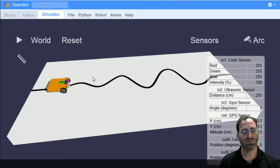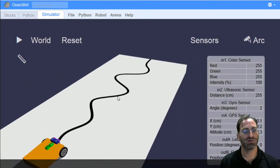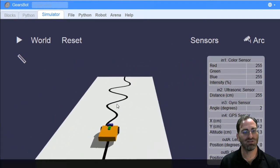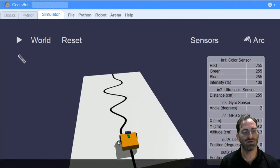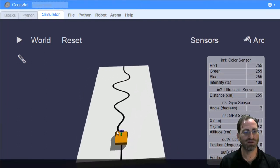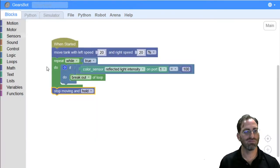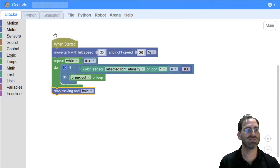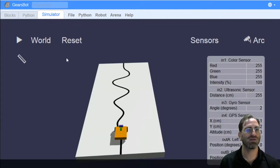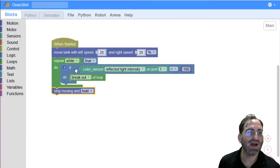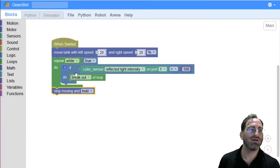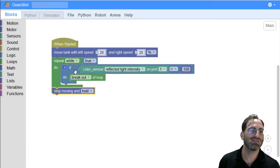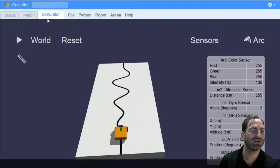The next thing I'd want us to try to do is to do a line following. We kind of have all we need to know now to do line following algorithm. We have the loop block, which allows us to make decisions throughout the lifetime of the program. And we have the if block,